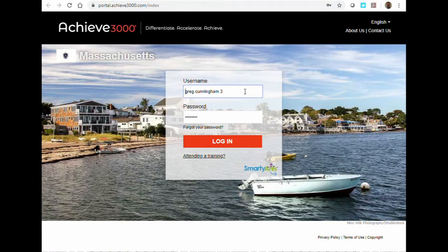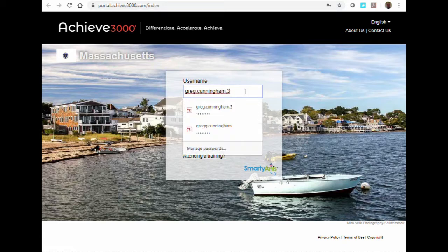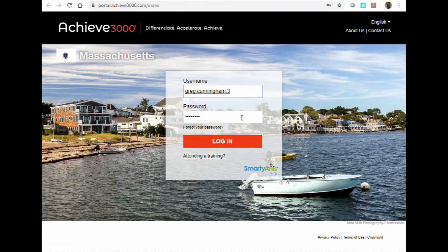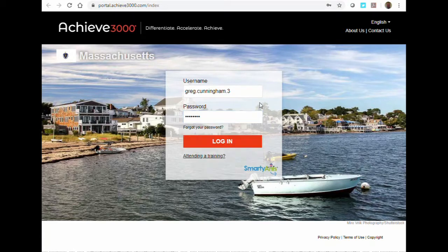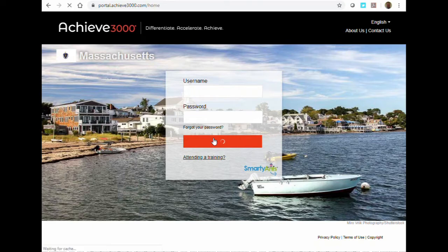From the login screen, type in your username and your password. If you are unsure of your login information, contact your teacher who will be able to provide it for you. Click Login to begin.